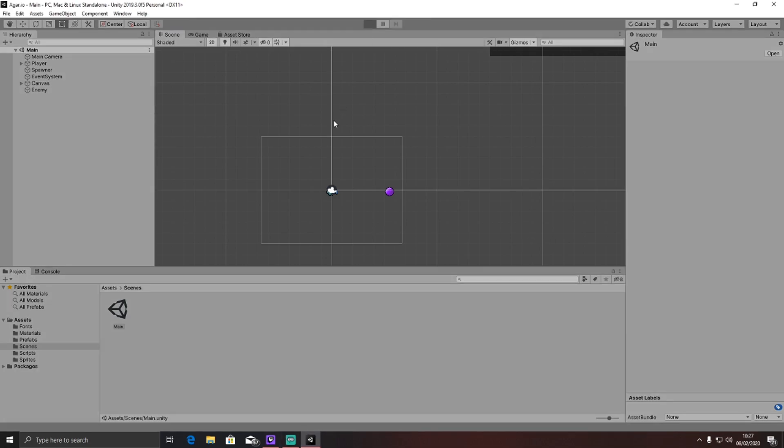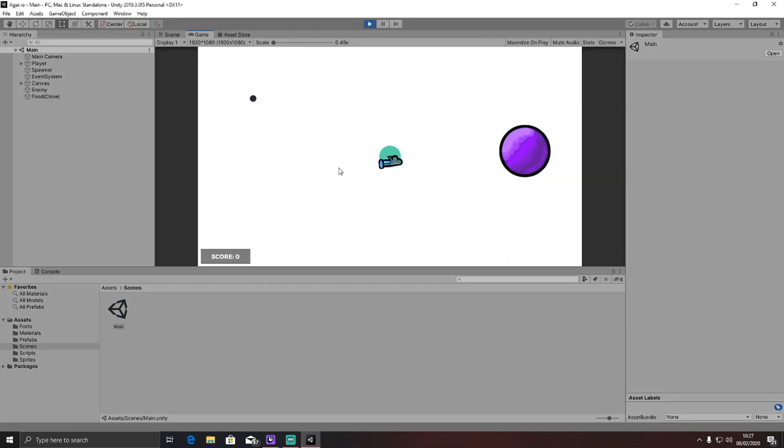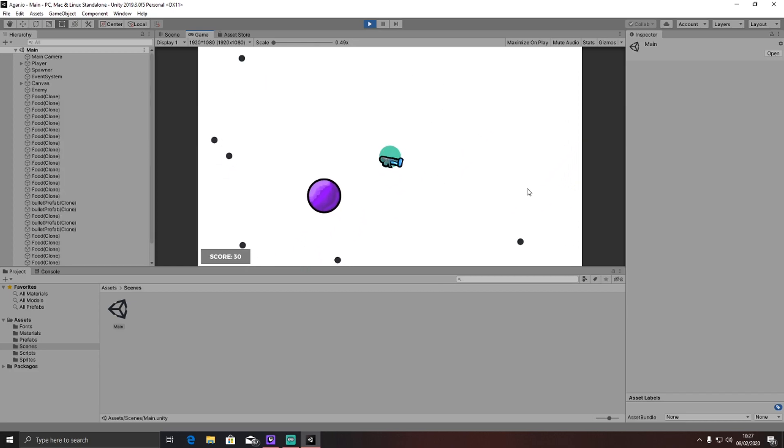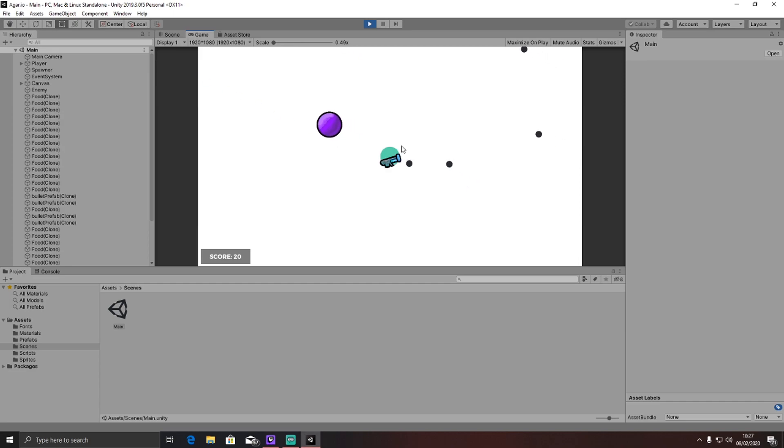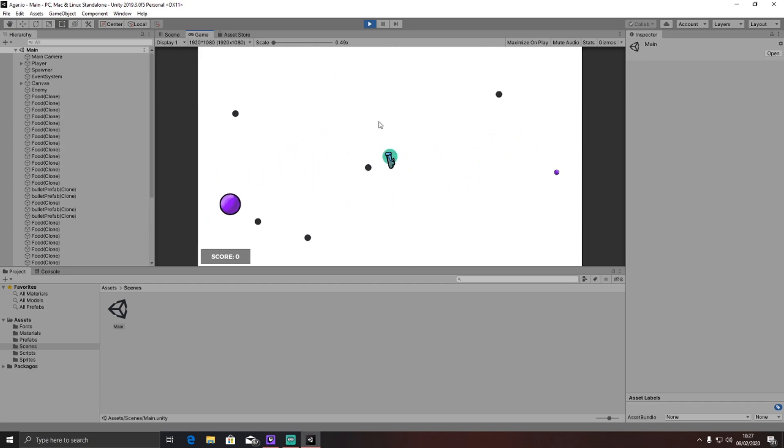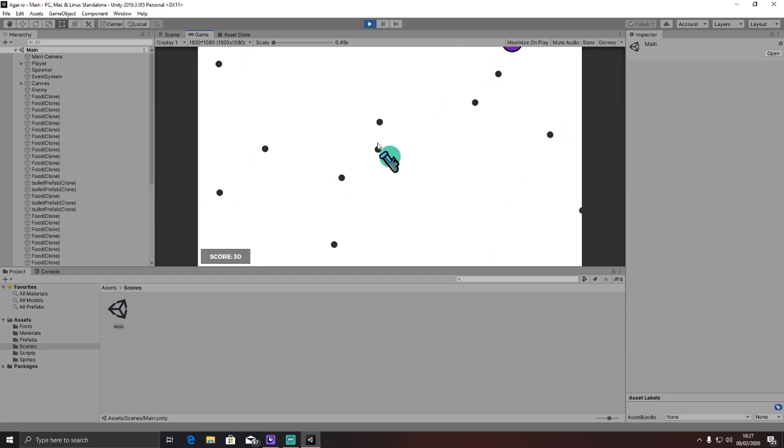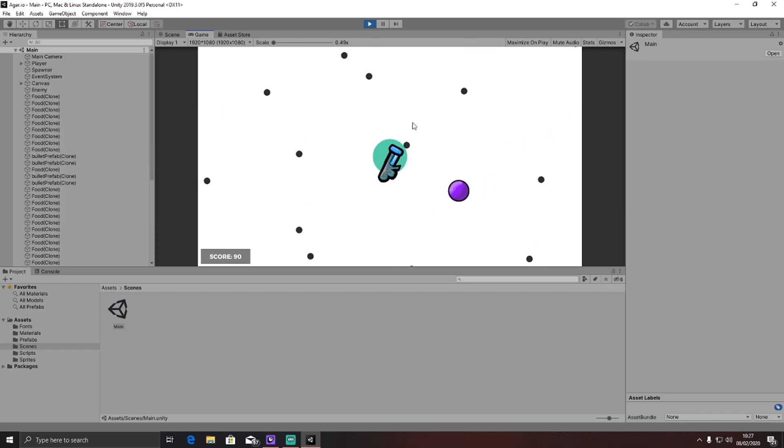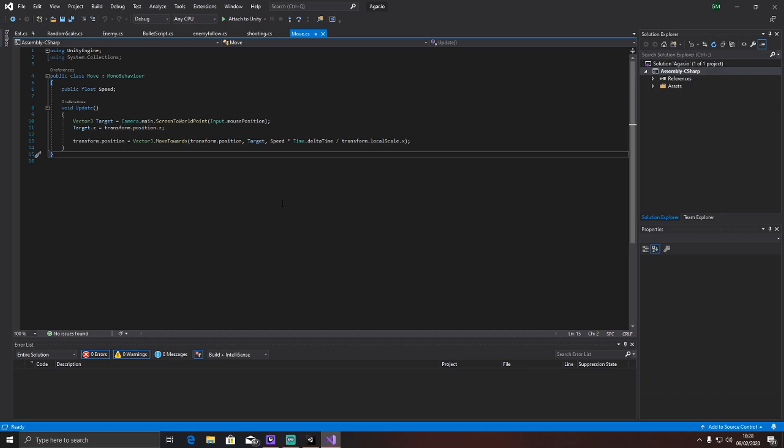When I press play, it works kind of like Agar.io but with cool mechanics. Basically, you can shoot the enemy, which will make the enemy get smaller. You can keep doing that and keep making the enemy get smaller. Now, if you shoot, you also sacrifice your score in order to kill enemies. The whole point of the game is to make the enemies smaller than you so that you can kill them. The way you kill them is by engulfing them.